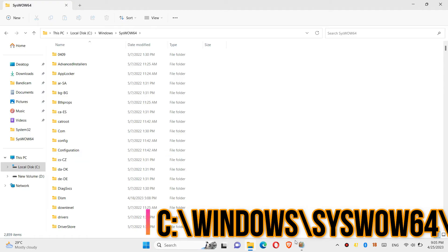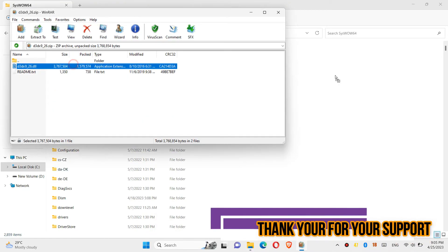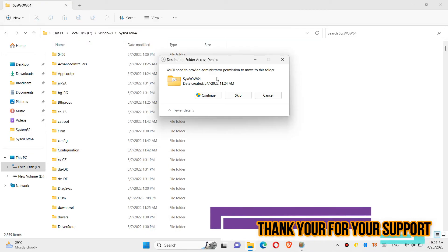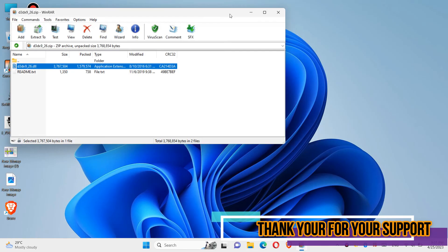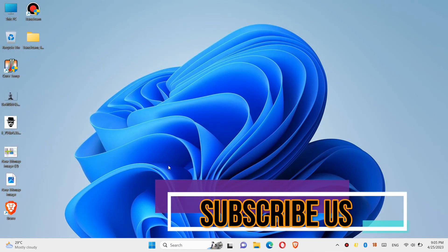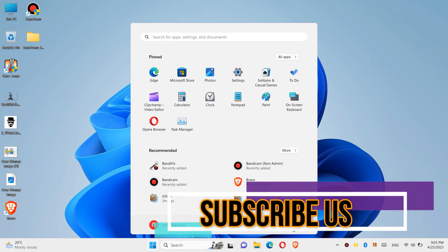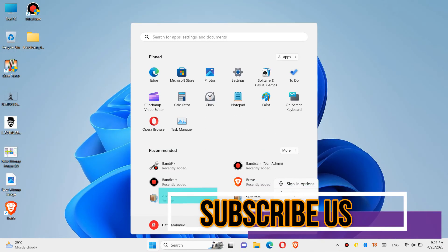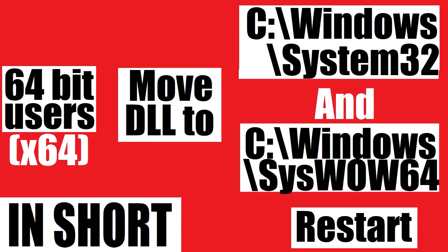Similarly, drag and drop the file there. Click Continue one more time, and finally restart your computer. This is the summary of the process.